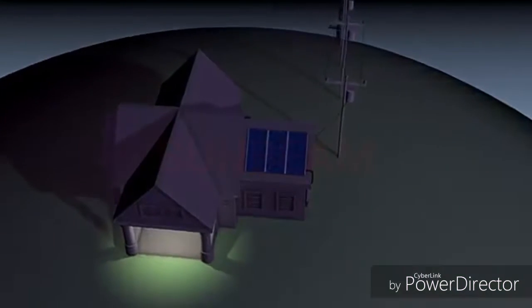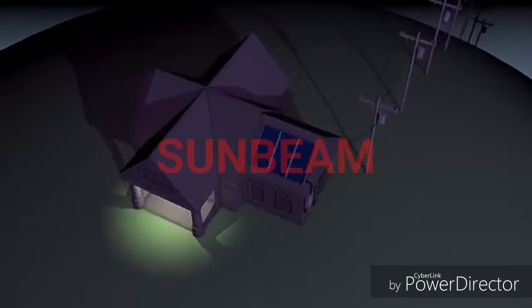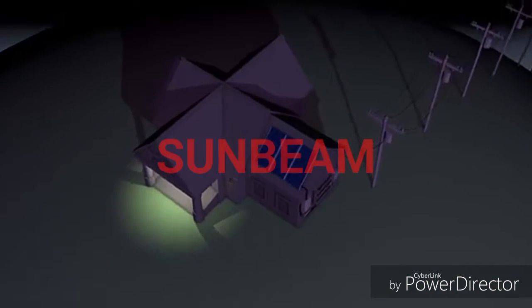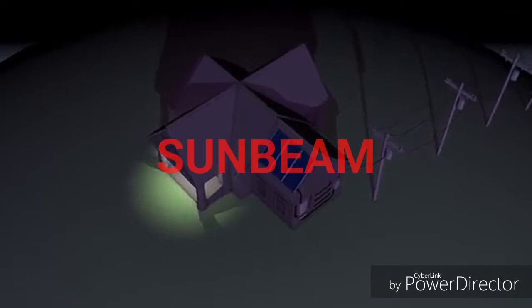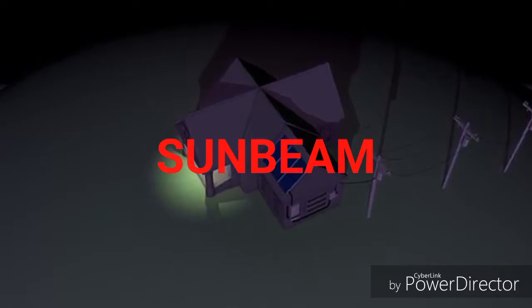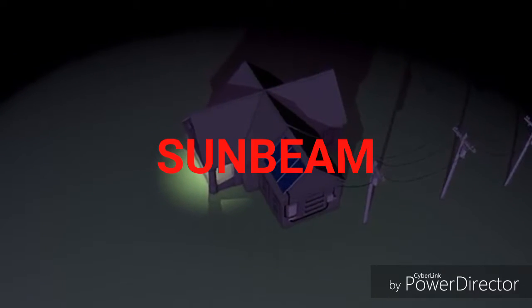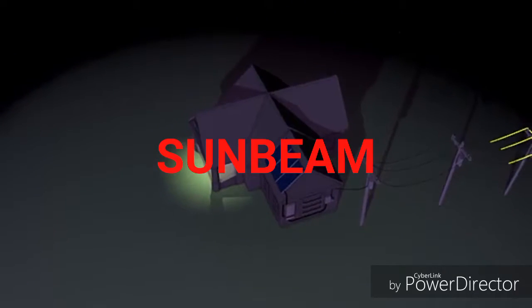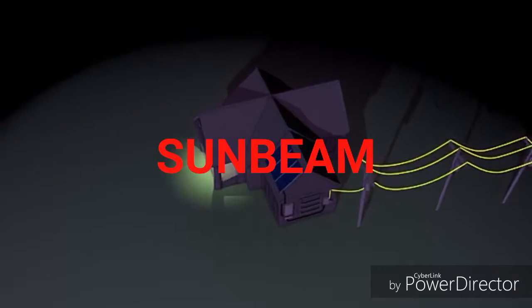At night, or any time a household is using more electricity than a solar installation is producing, the extra energy needed to power the house is pulled from the grid, as it normally would be.